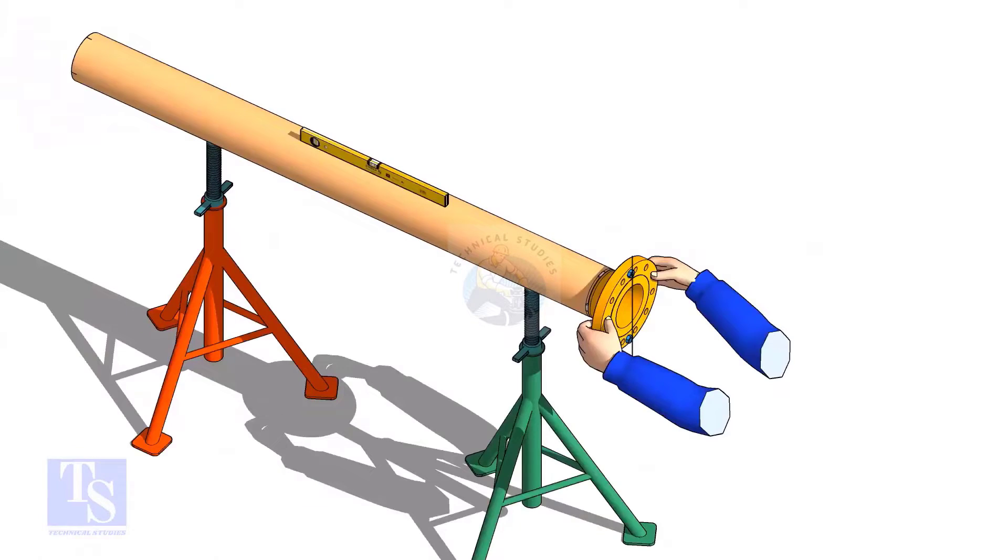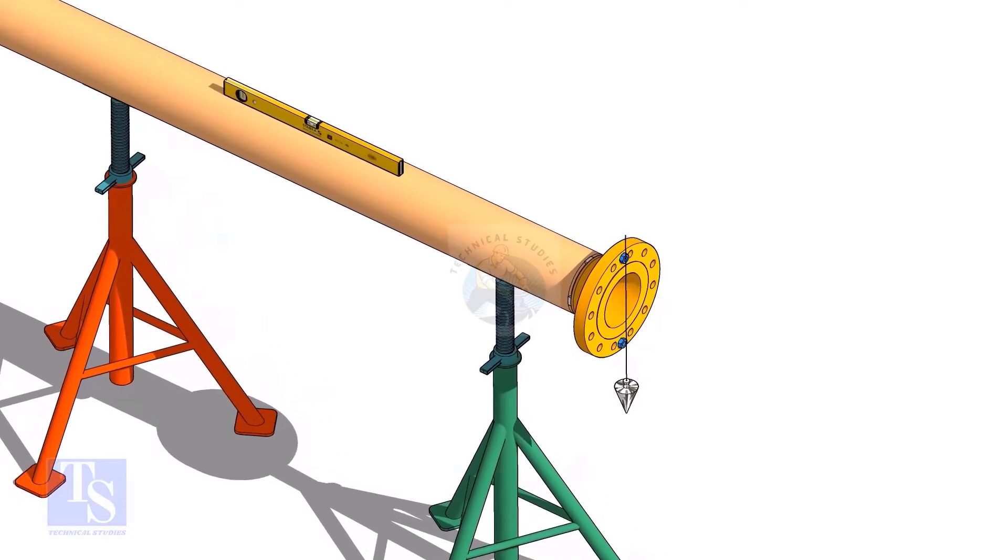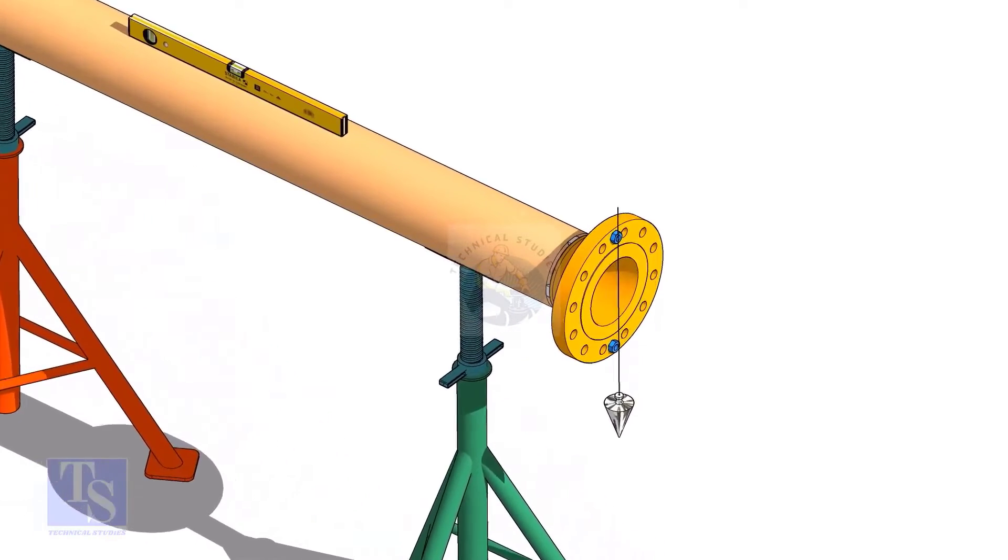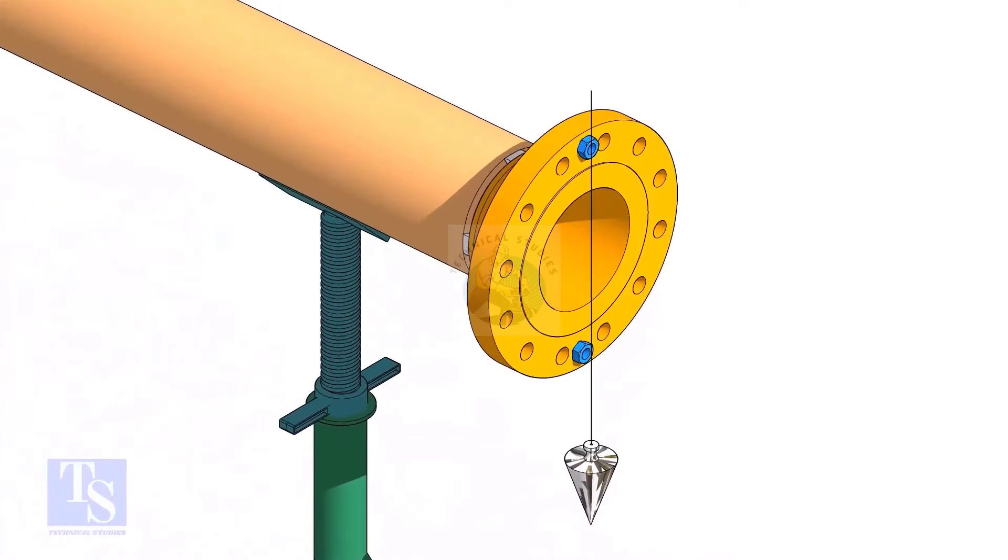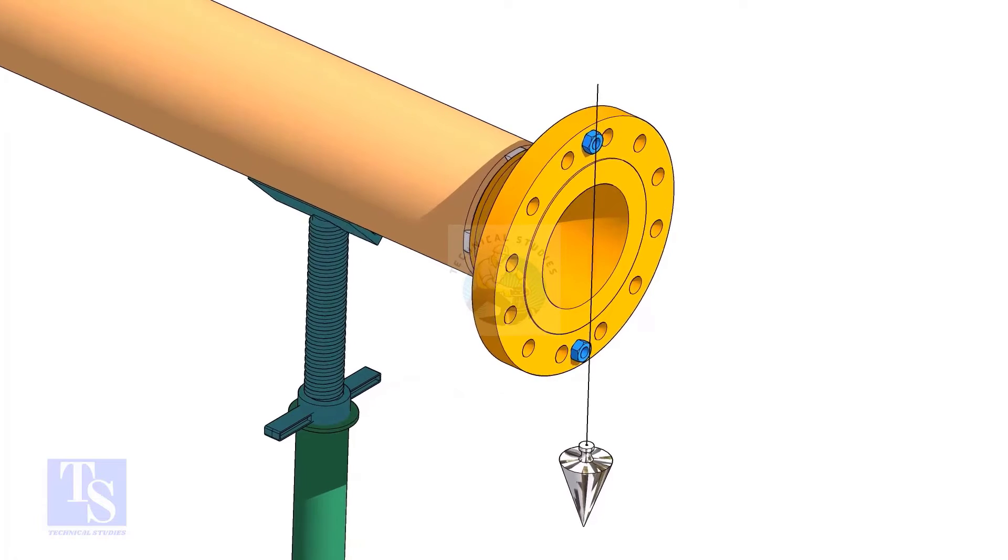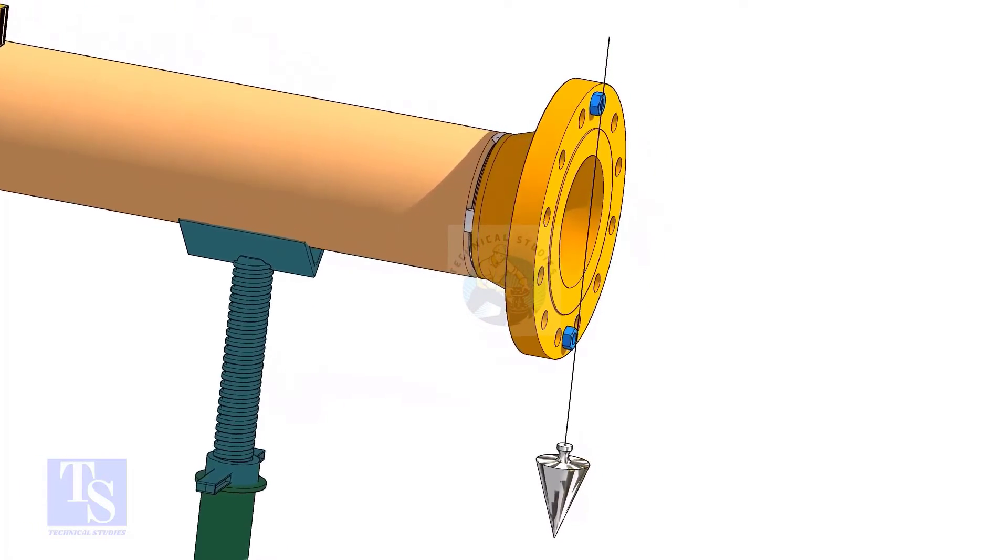In this method, let us learn how to fit up a flange with a pipe using a plumb. Level the pipe, put a plumb through the center of the flange on a nut.